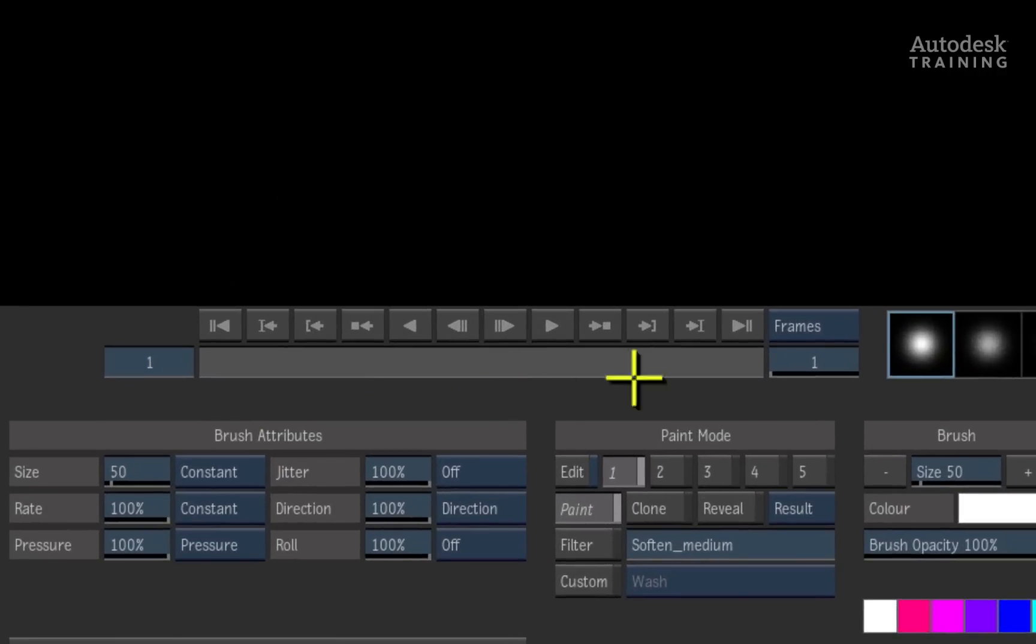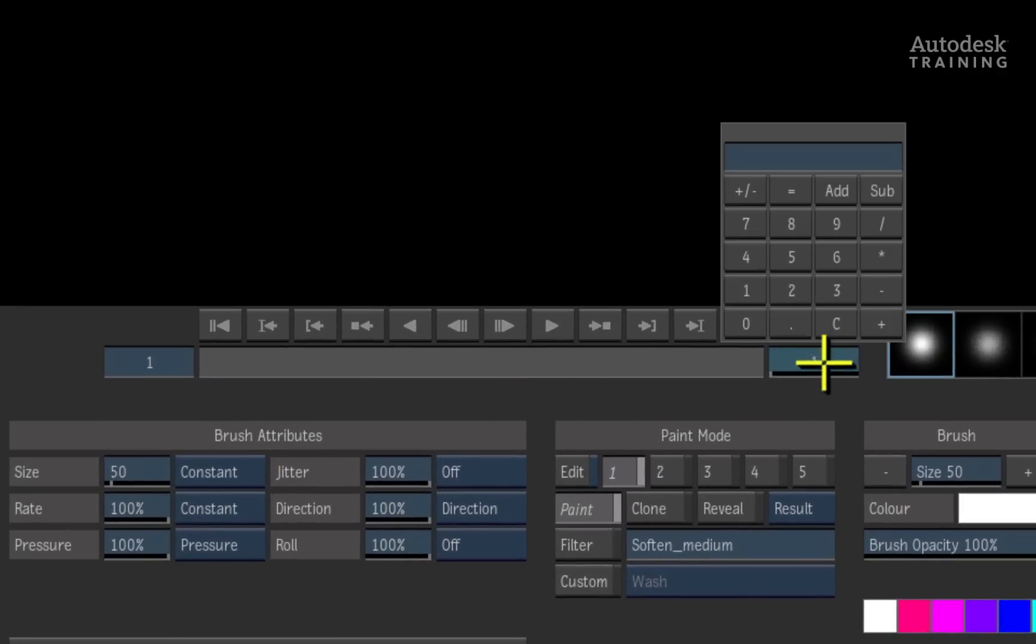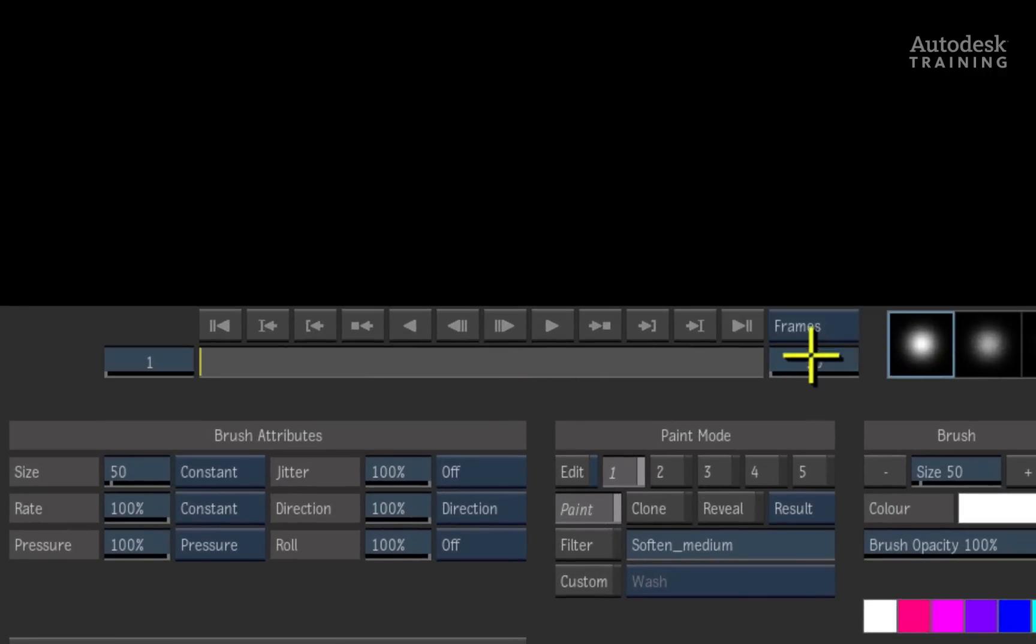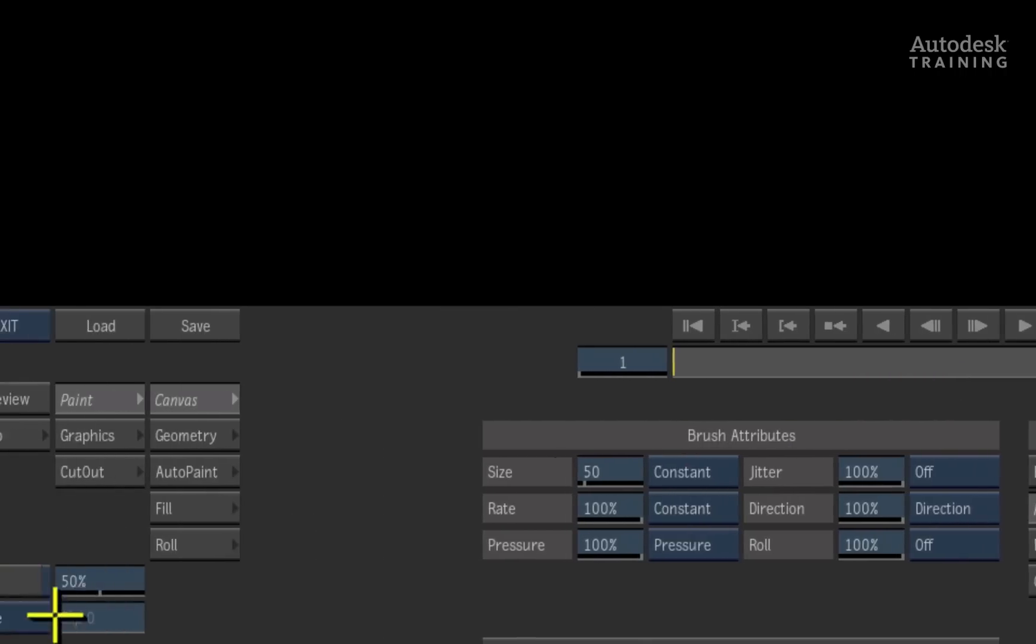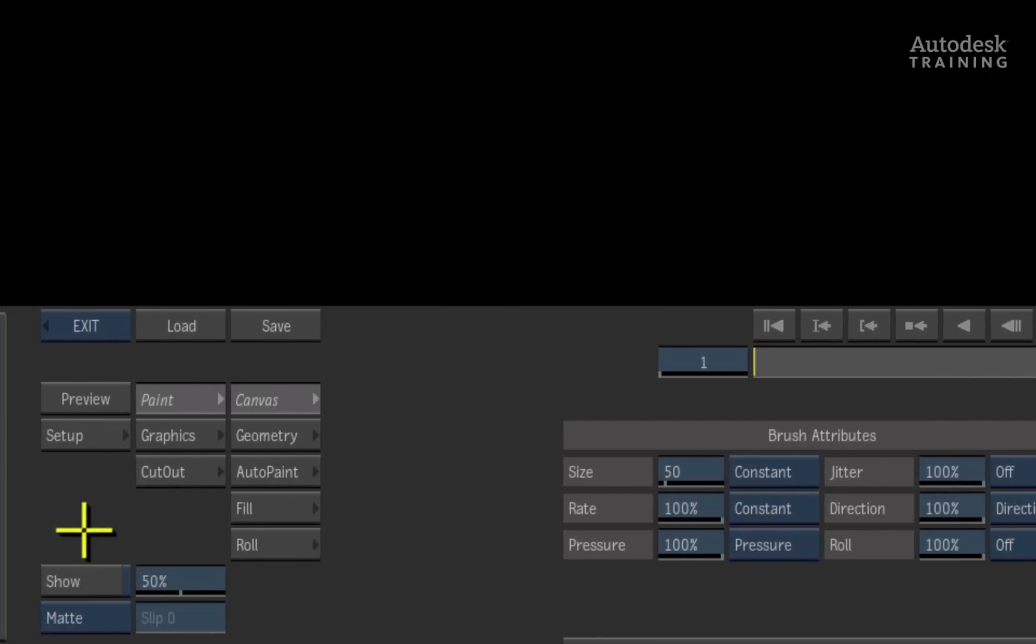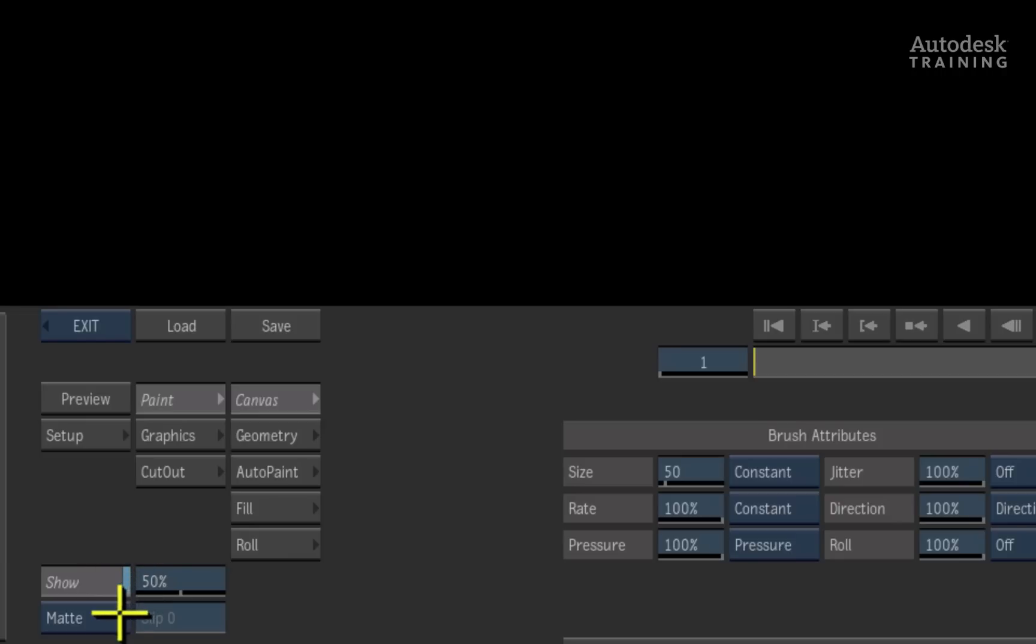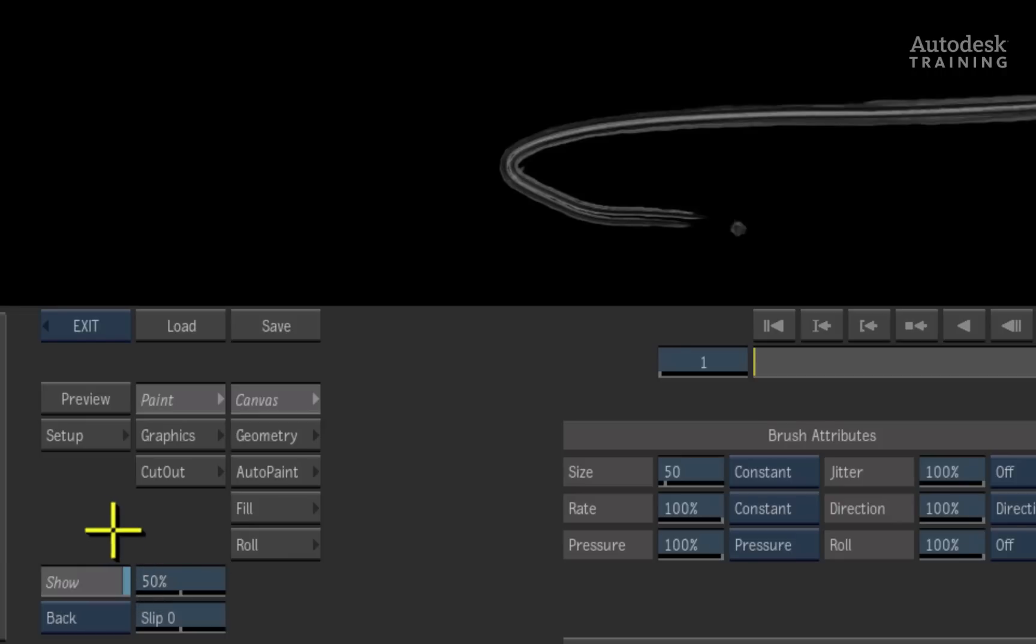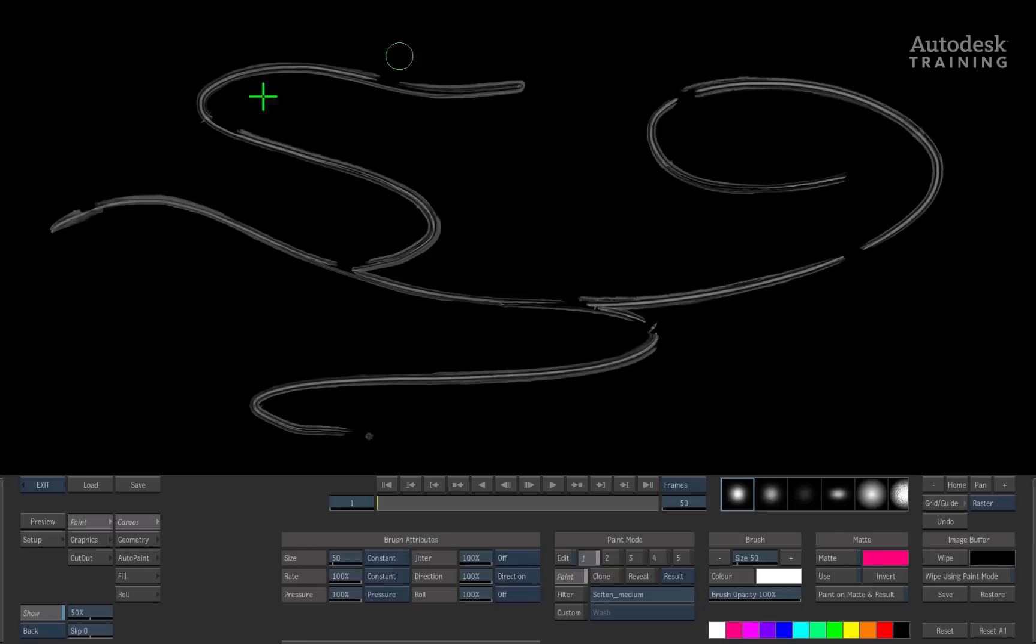To start, we will set the overall duration to 50 frames. To see the reference design, we will go to the bottom left of the interface and enable the show function. In the pop-up, I will change the reference to back. Now we have a semi-transparent overlay of the design that acts as our guide. This can be toggled on and off when necessary.